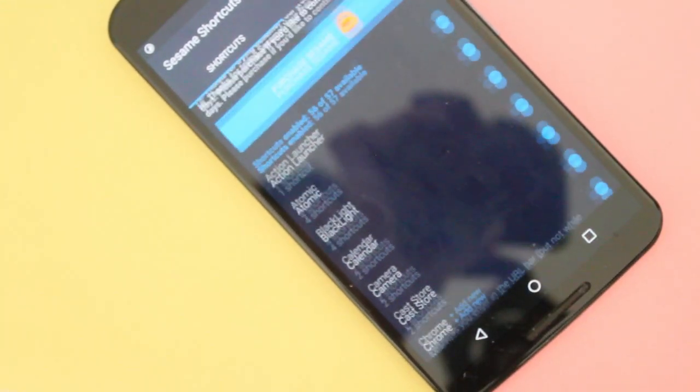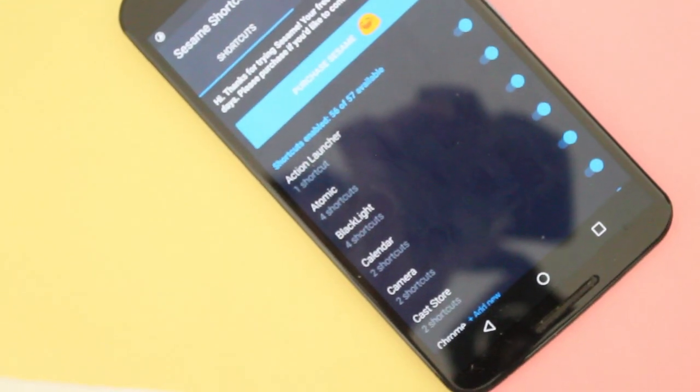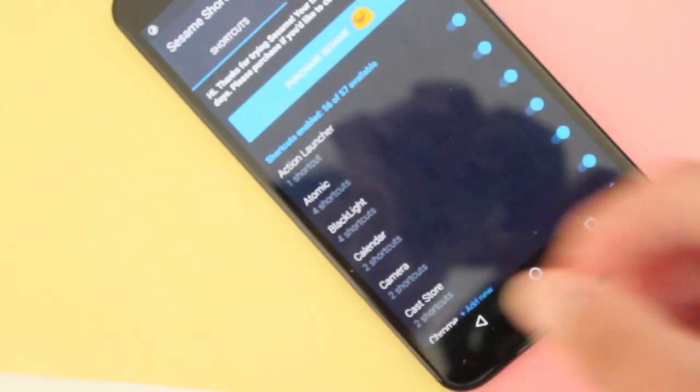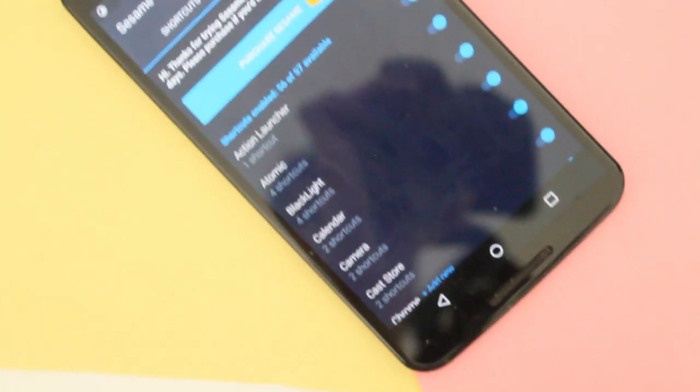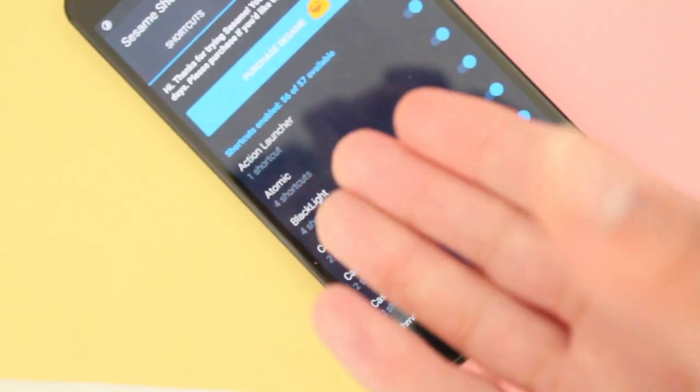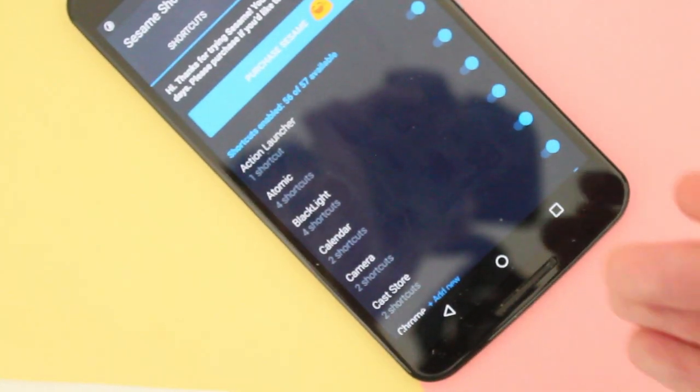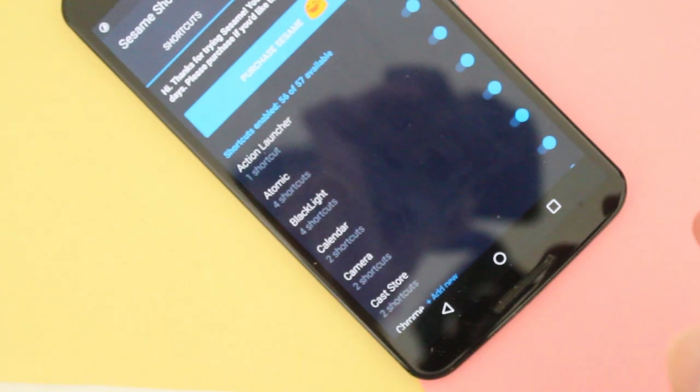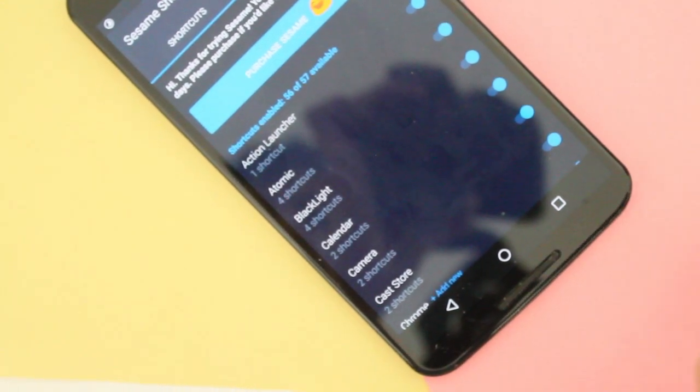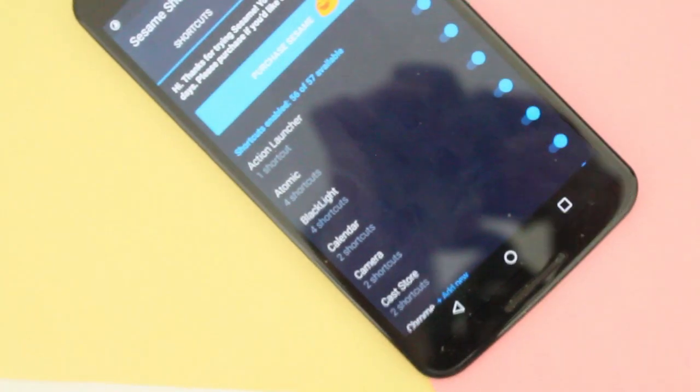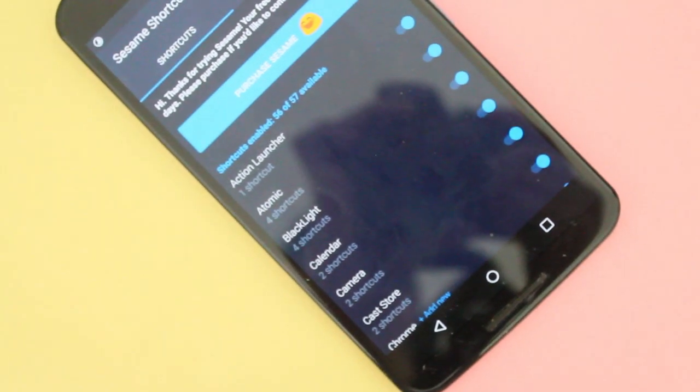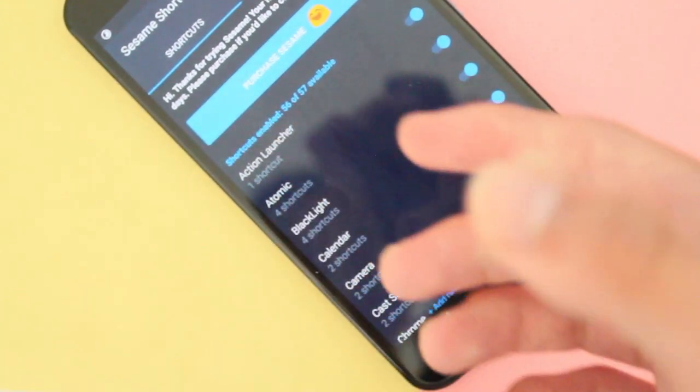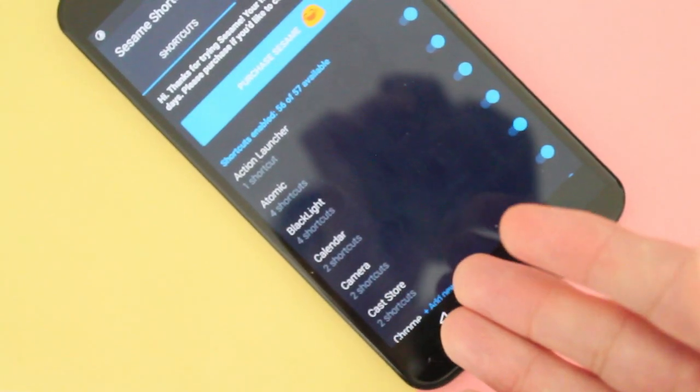Now the app is free to download, of course, and you are using a 14-day trial the first time you download it. But after the 14-day trial, you could pay, I think it's $2.99, I'm pretty sure, if you buy the in-app purchase. But after the 14-day trial, you could still use the app for free.